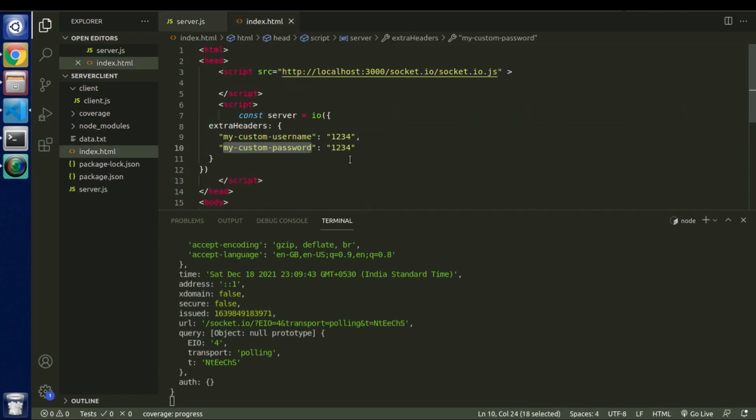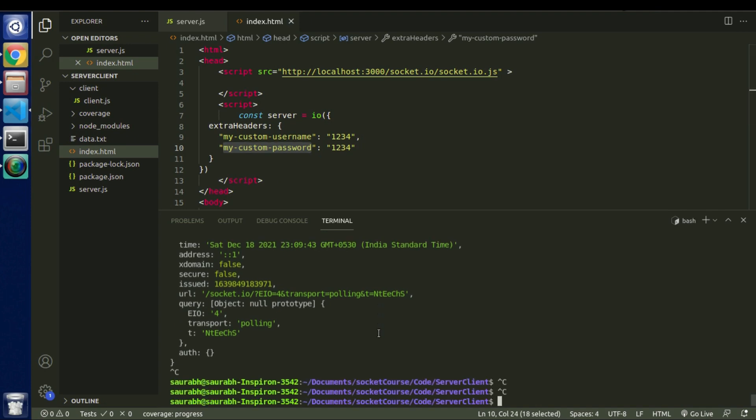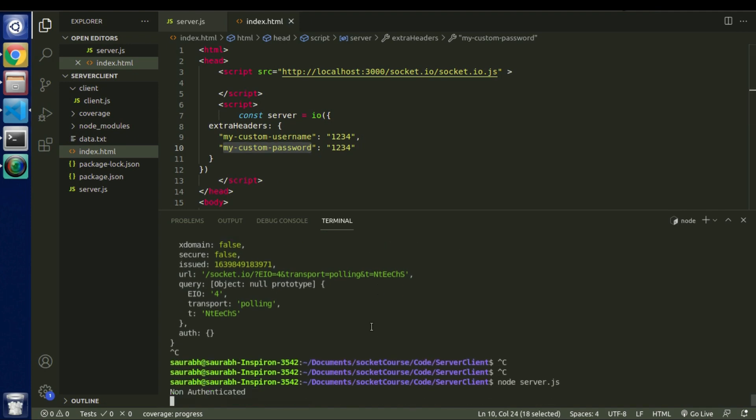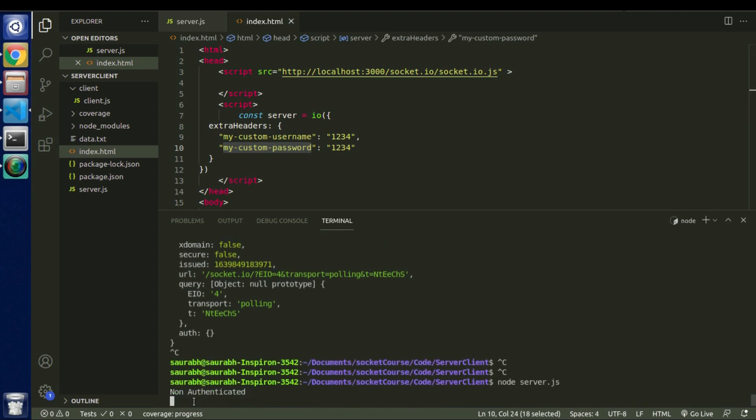So as of now we have headers with right parameters. So in that case we should receive authenticated message. So we see non authenticated.